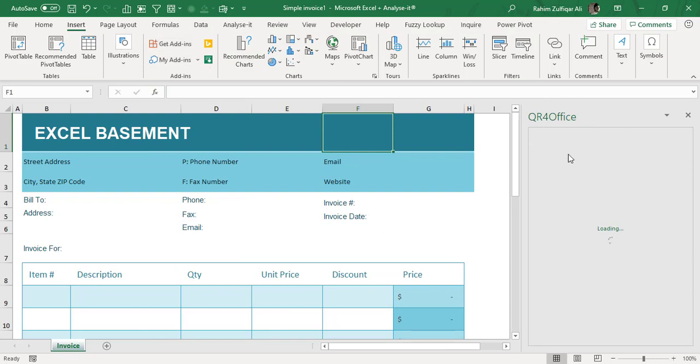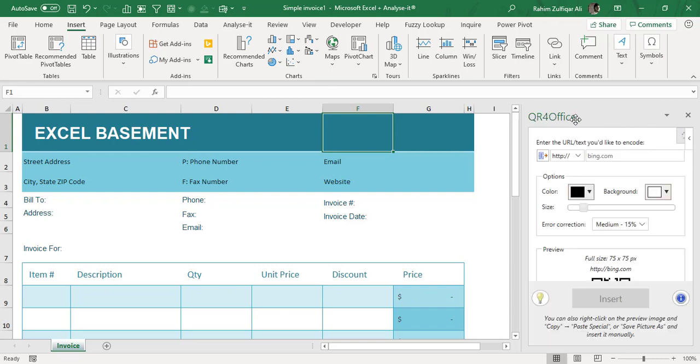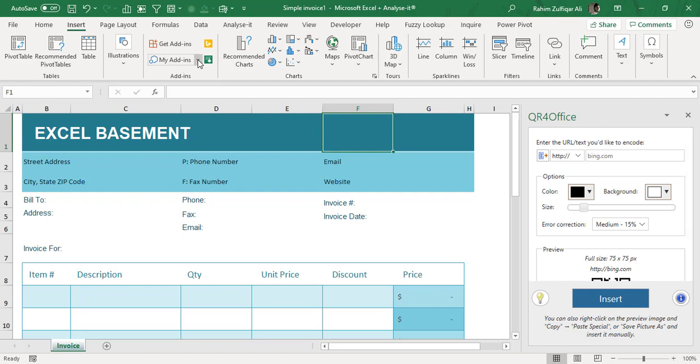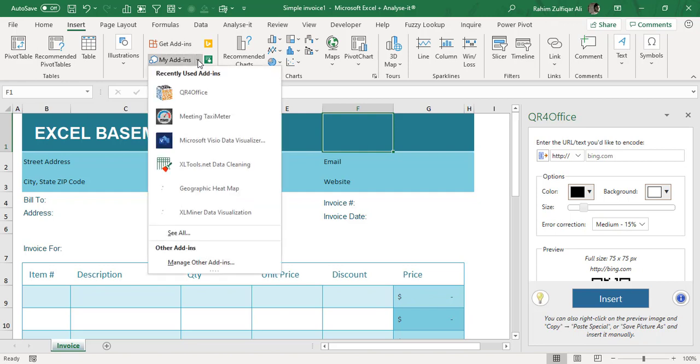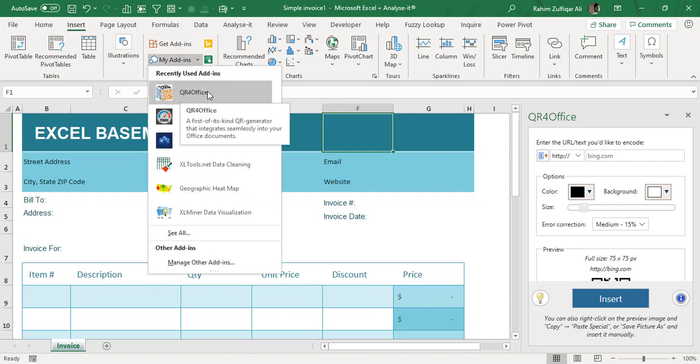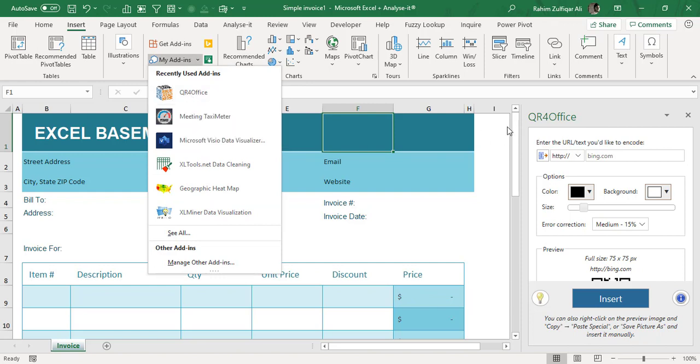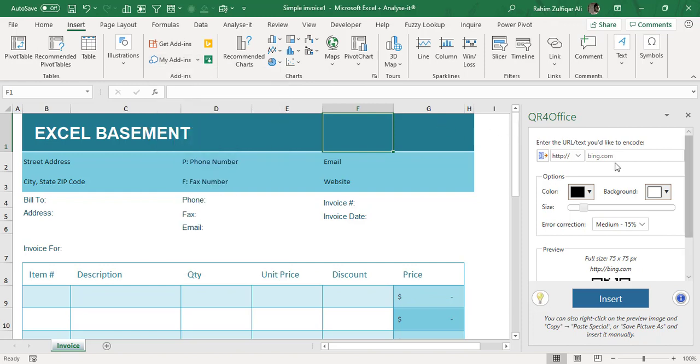Now after just a few seconds that add-in will be added, and on the right side you can see that the QR for Office add-in is now enabled. If you click on My Add-ins later on, you will see a list of add-ins which you have added recently or previously. QR for Office is now added in the recently used add-ins.